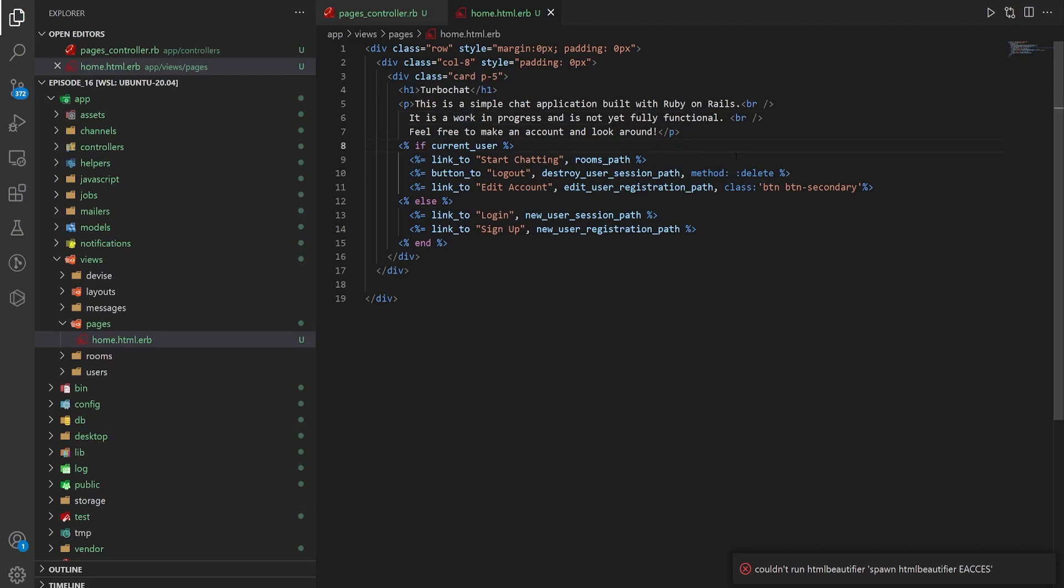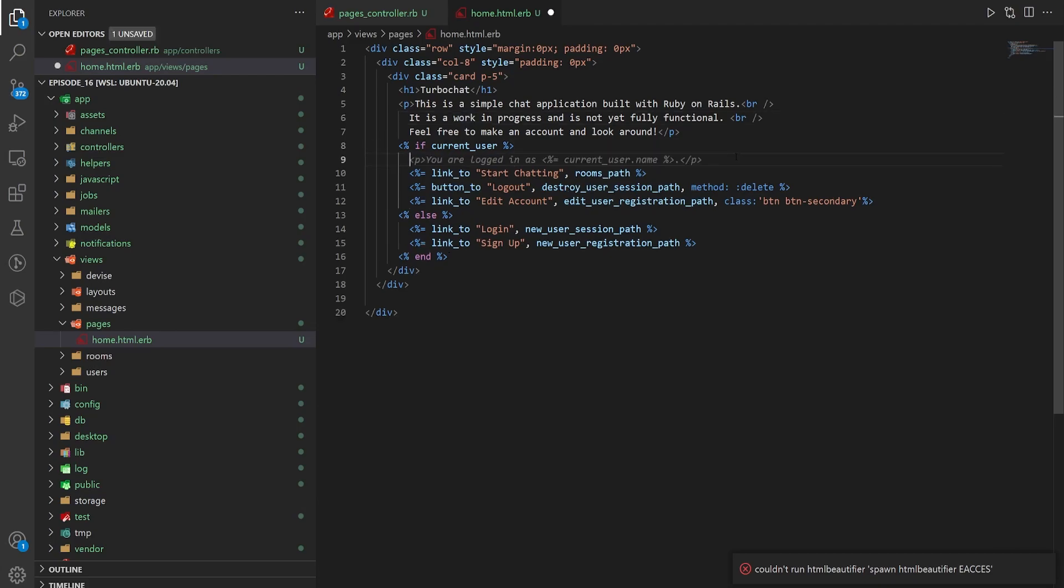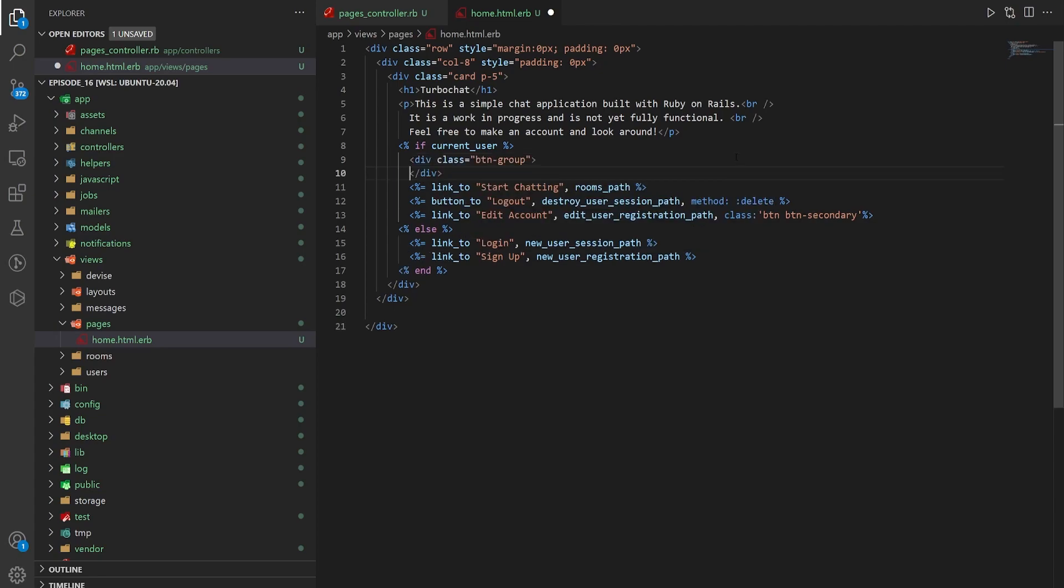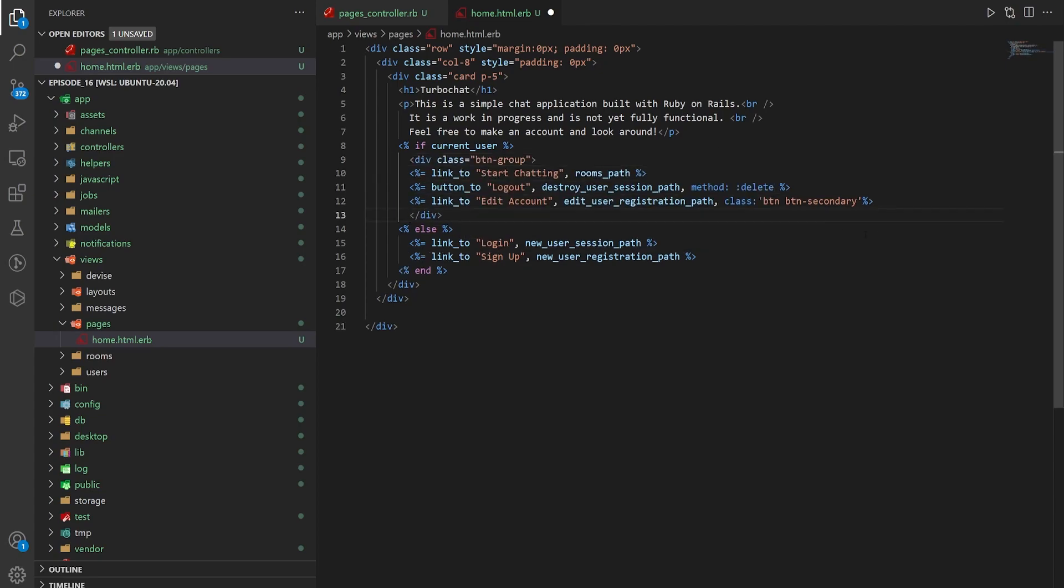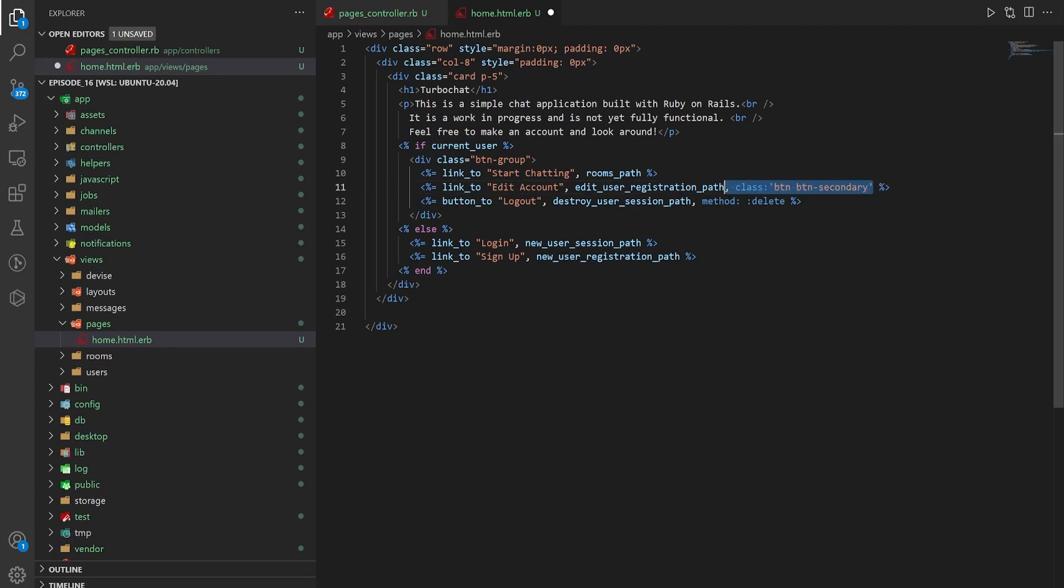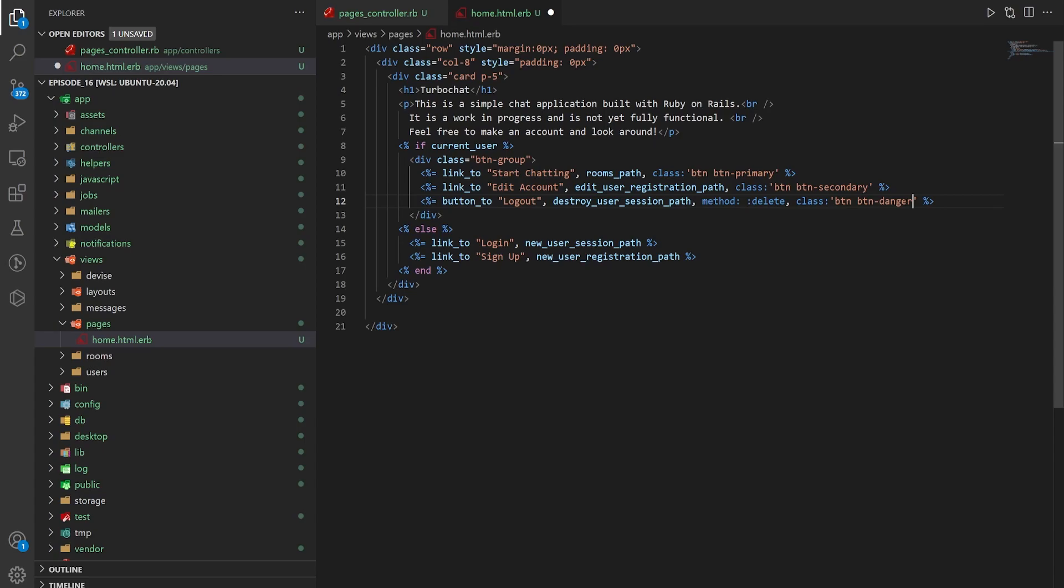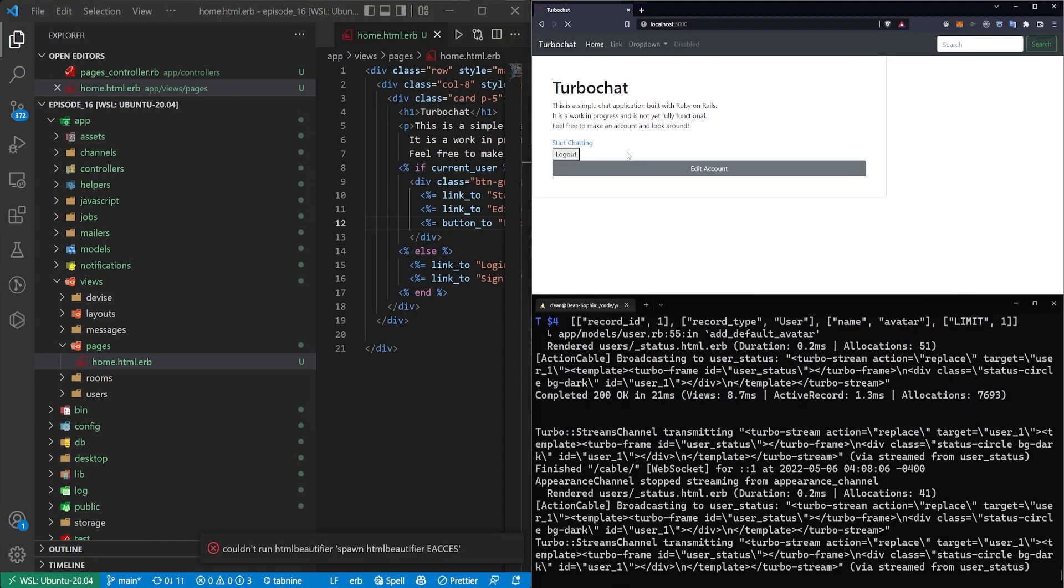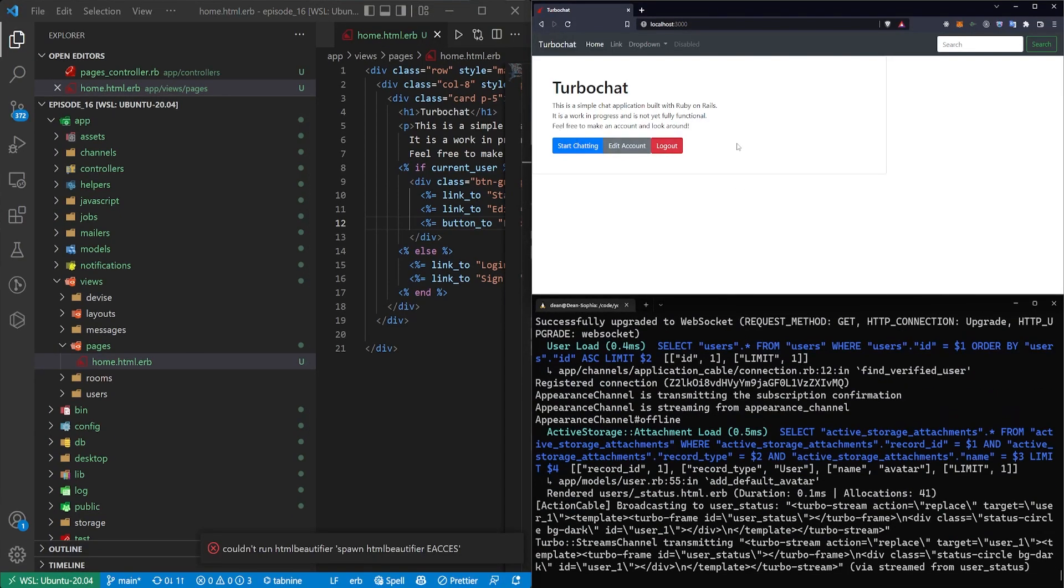Once that's done we can go ahead and drop everything into a button group. So we'll say .btn-group. We'll move the logout to the bottom here and then we'll give each of these a class. The start chatting will be a primary, edit can be a secondary and logout can be a danger which should change these to these colors.